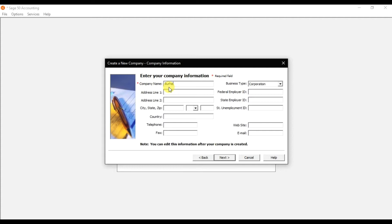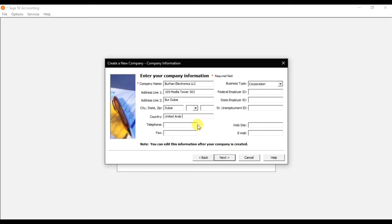Enter the name of the company — that is Burhan Electronics LLC. You need to give the address information: the city is Dubai, and the country is United Arab Emirates or UAE. Then enter the telephone number, and if you have a fax number you can mention that as well.